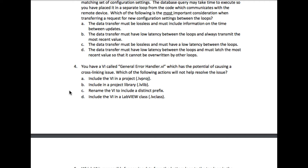Option B: include in a project library. Yes, this is going to solve it because when files are inside the library and the files that are outside, they will have different references or different locations.